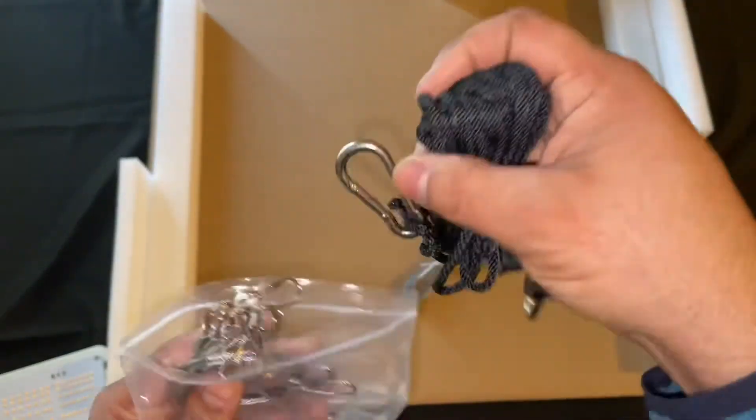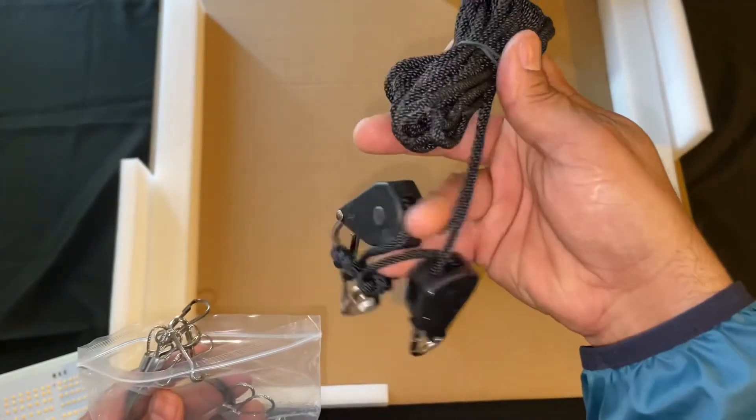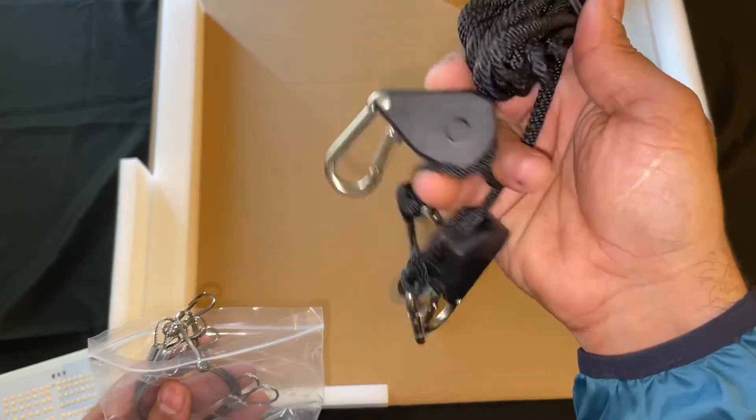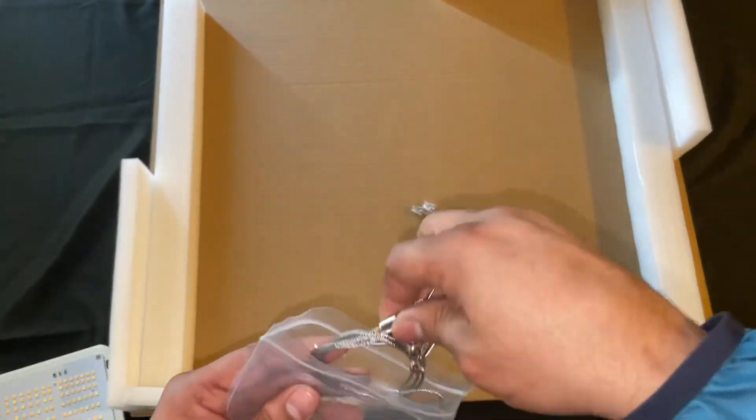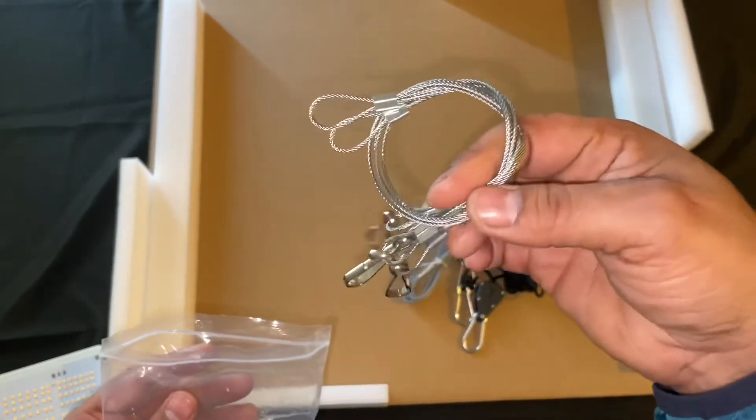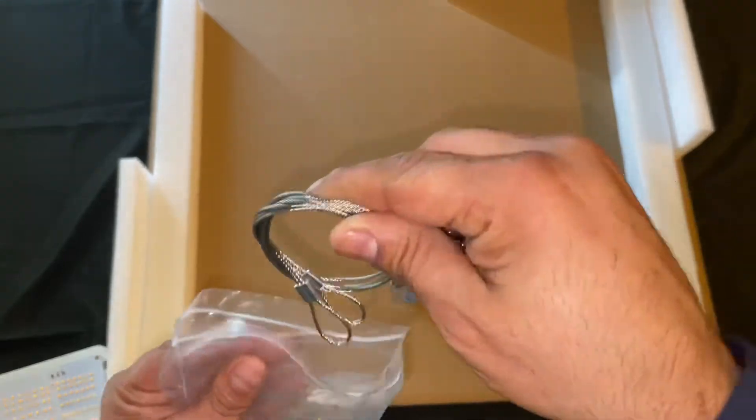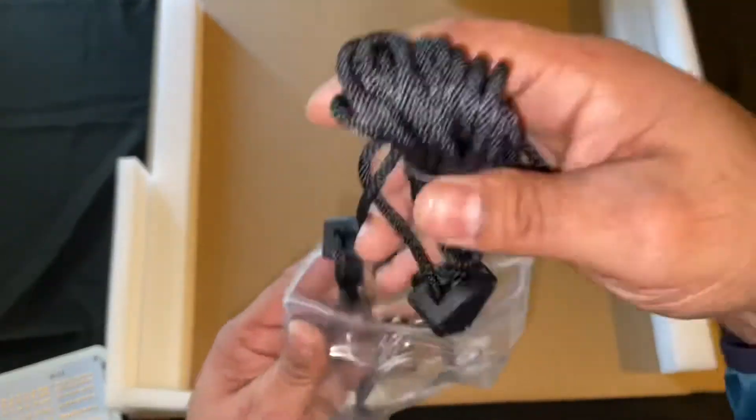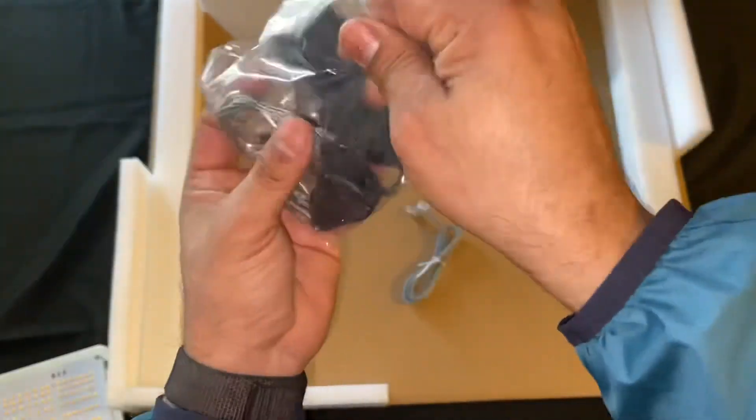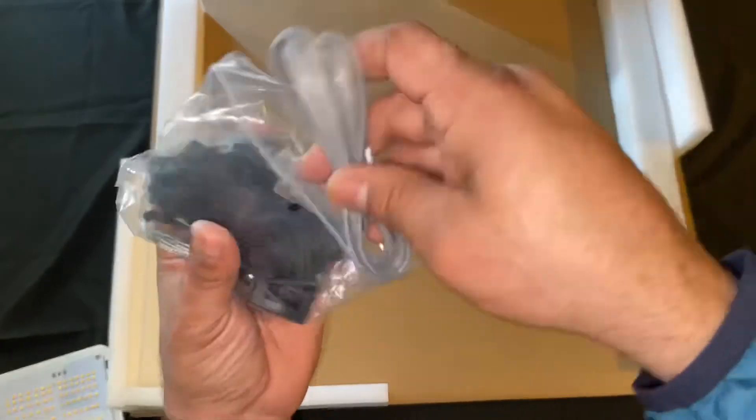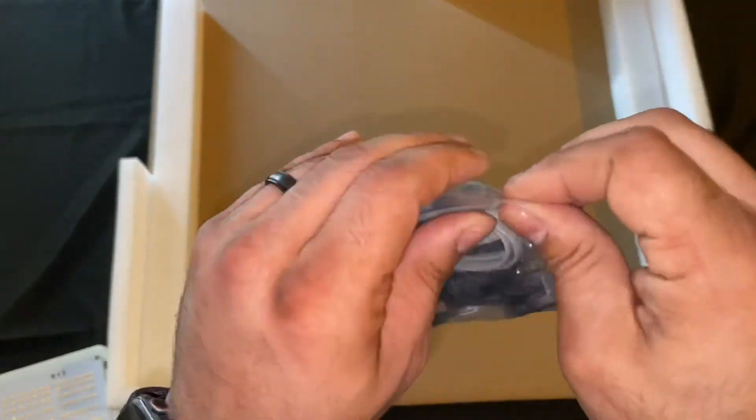Of course, some ratchet straps - that's what I like to call them - ratchet hangers, and some heavy duty wire hangers. Spider Farmer is always good at sending these out, knowing exactly what you need to get this light up and running.